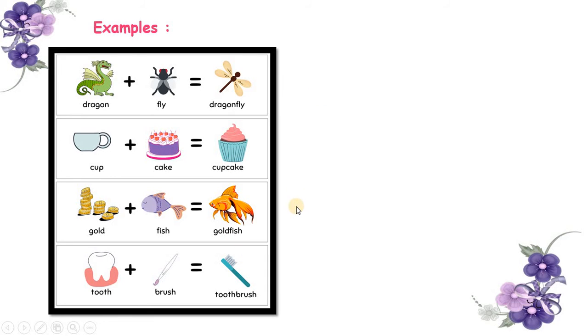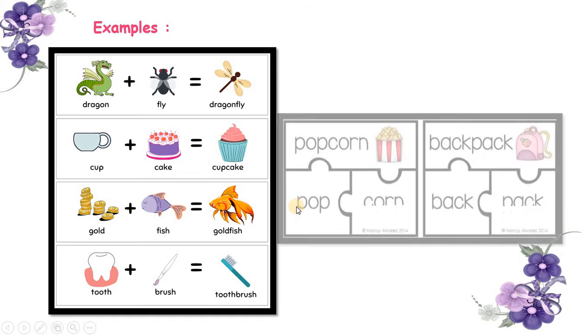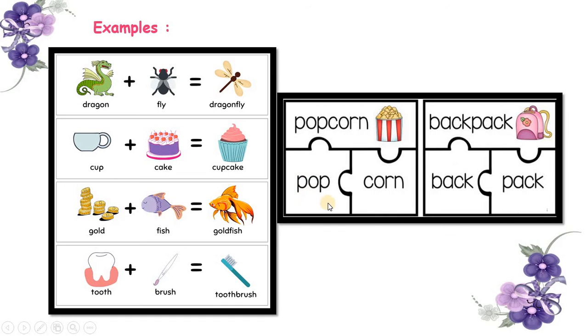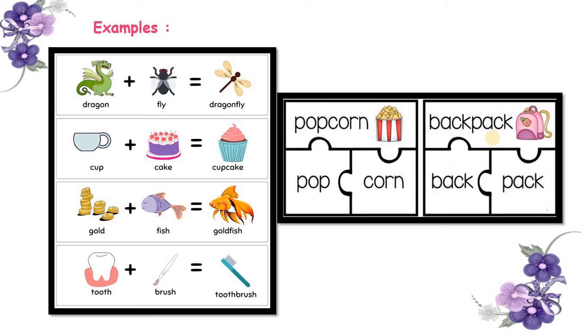Now let's see some more examples. Pop plus corn is popcorn. Back plus pack is backpack. So these are compound nouns that are made by combining two different nouns.